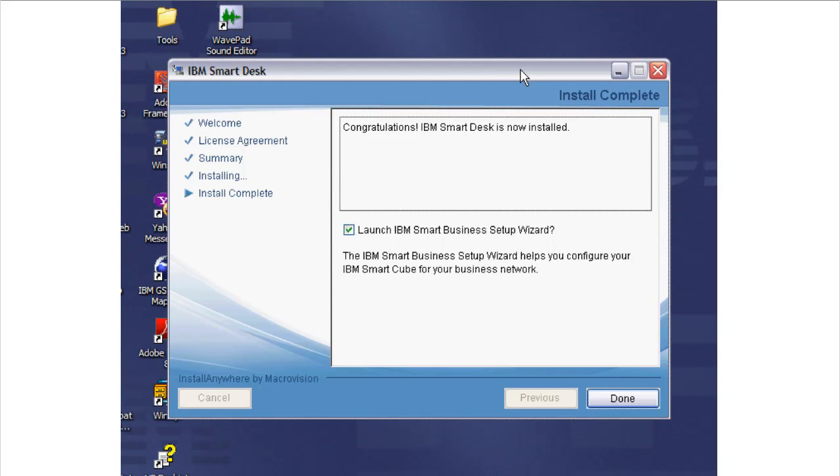The SmartDesk client and the wizards included with it—the Setup Wizard, Application Installer, and Network Wizard—are now on the system. The QuickStart client is also installed. It provides the multicast DNS responder to always find the SmartCube and its applications.